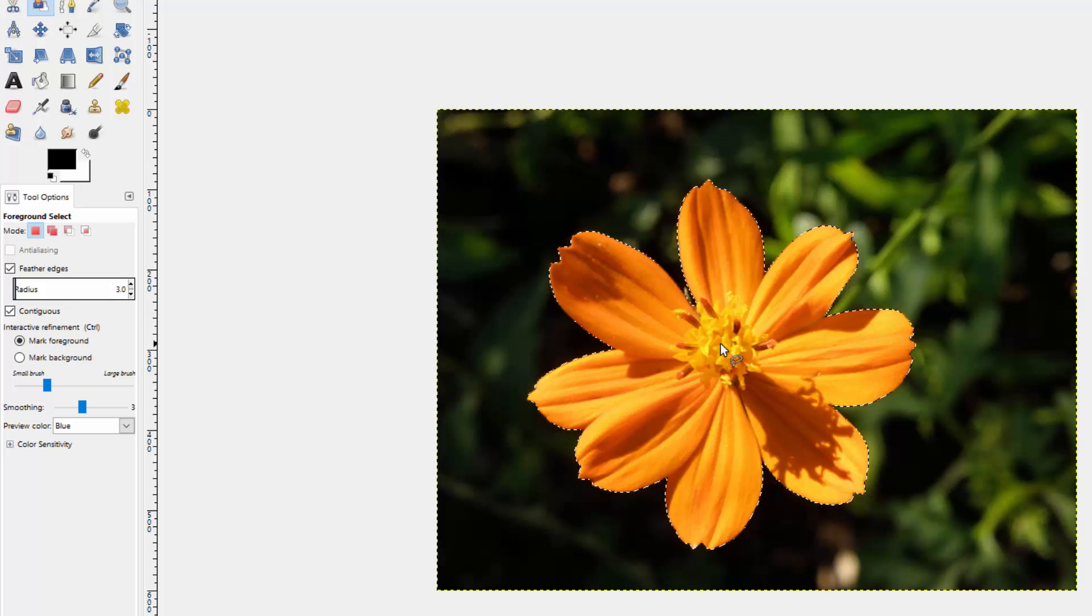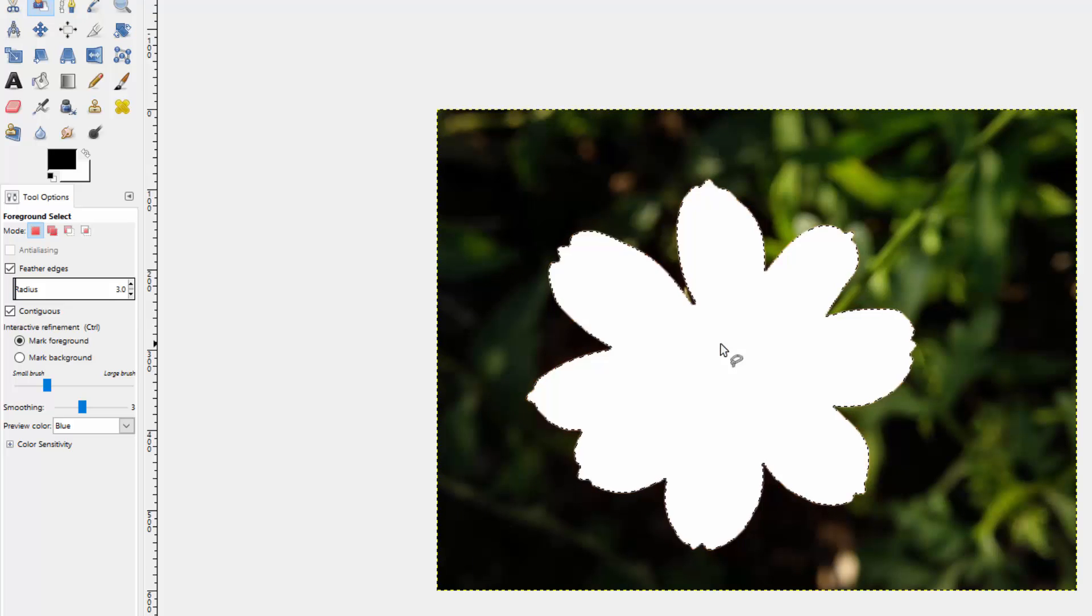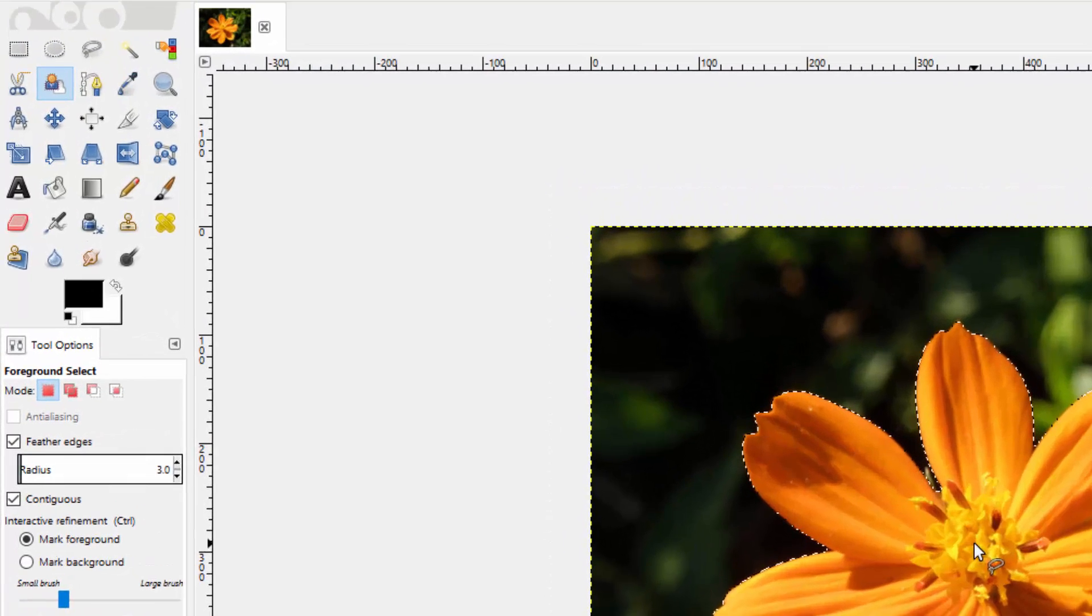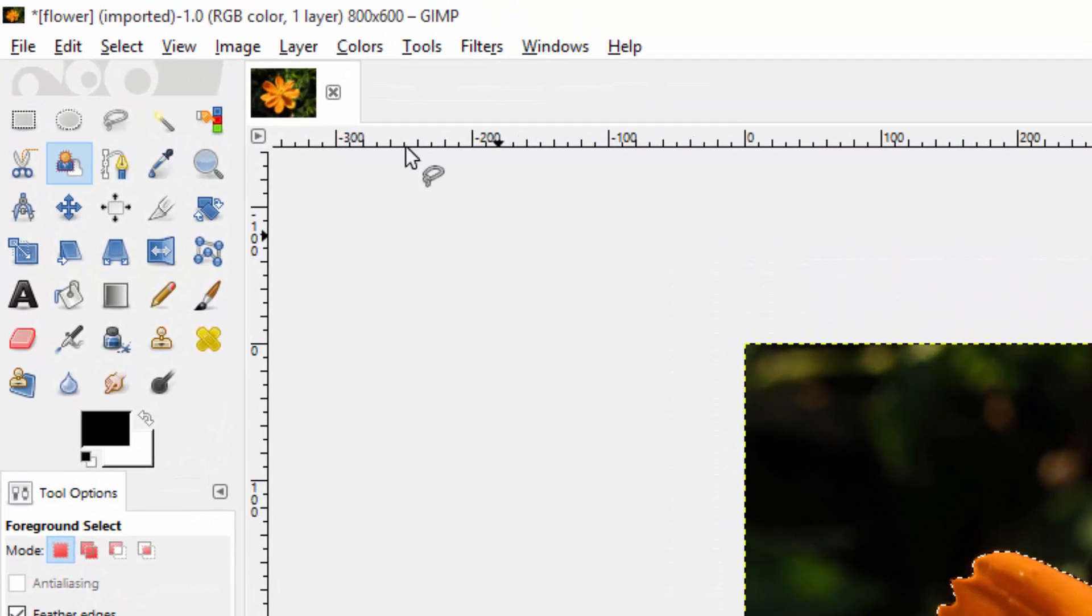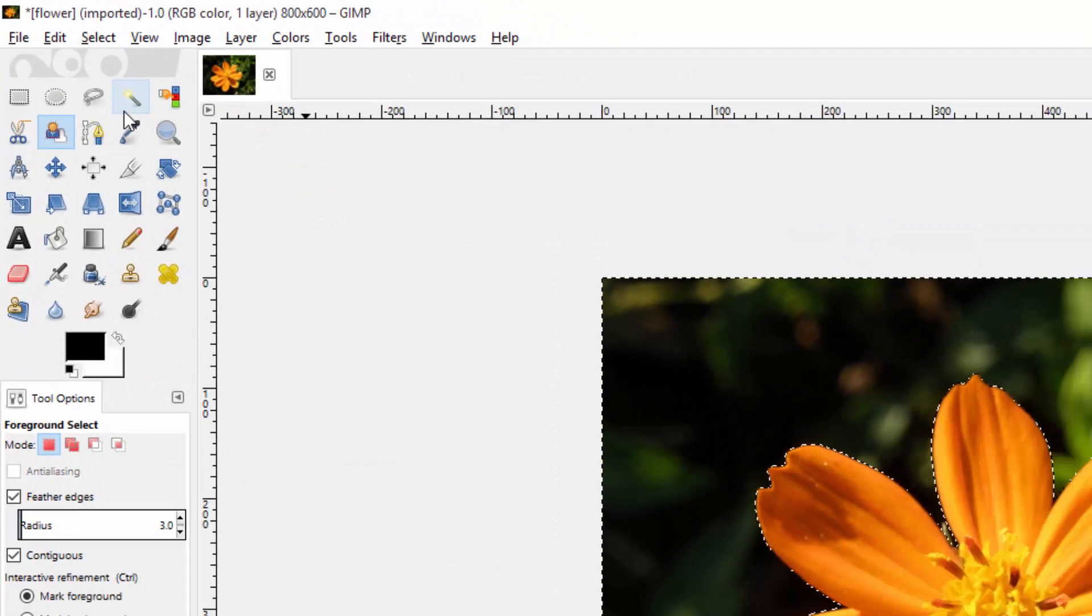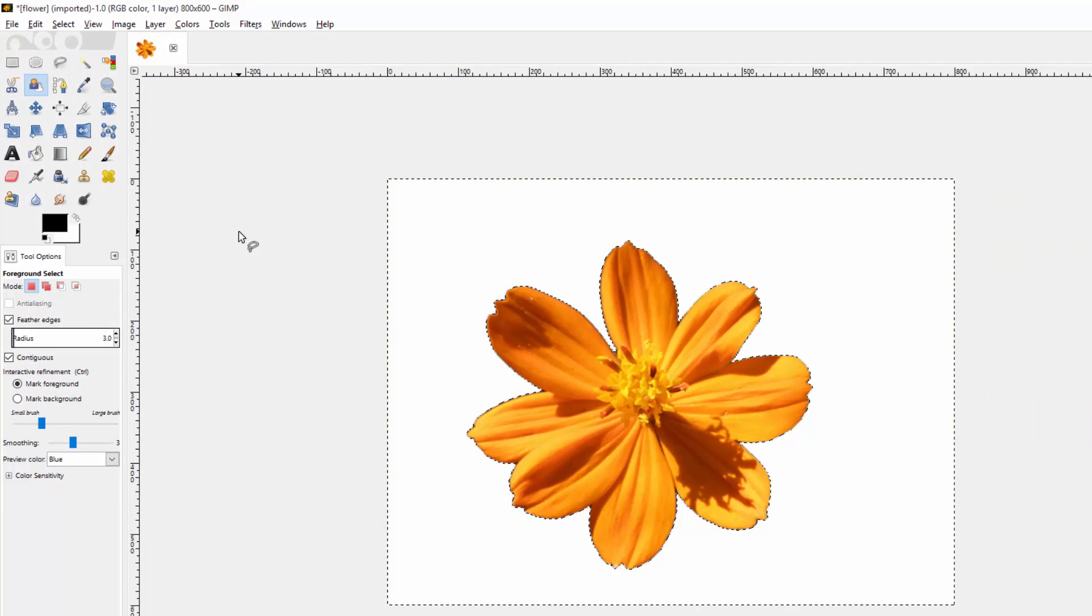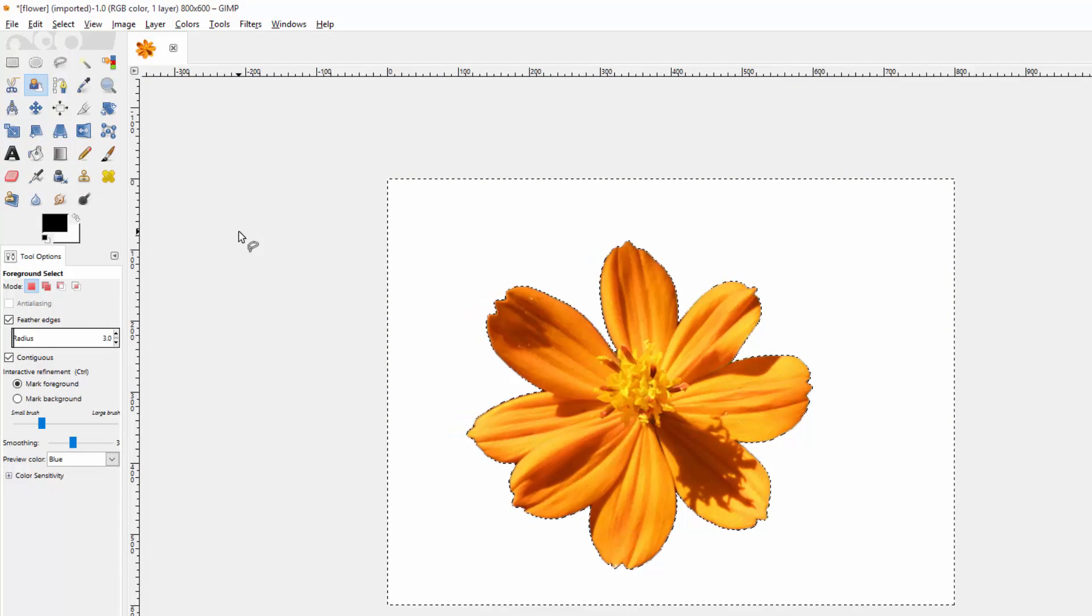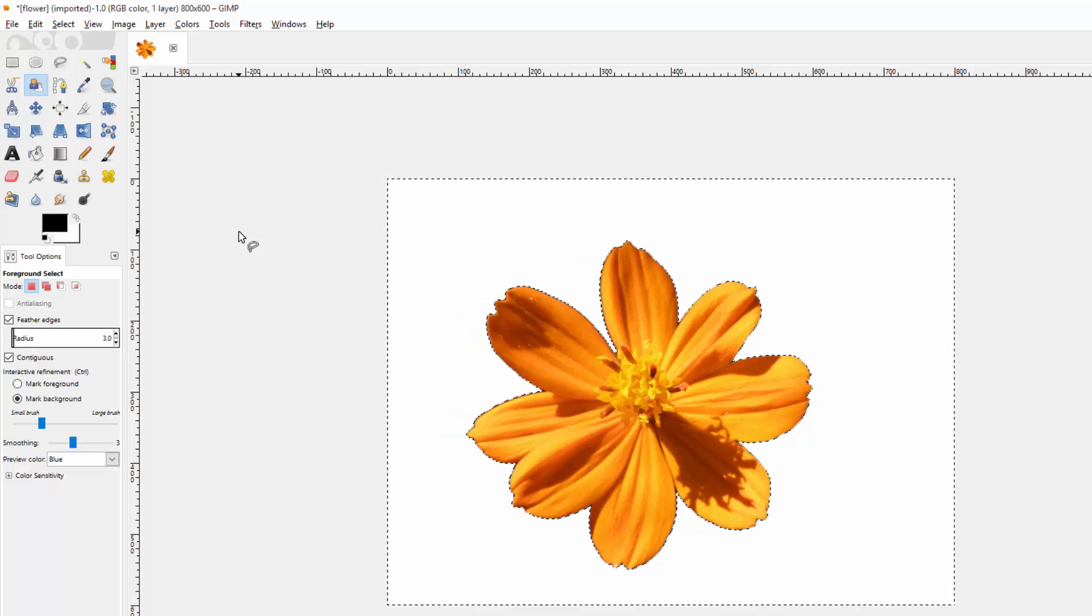And now you have options. You can delete it. I'm going to control Z to undo that. You can select the invert and delete everything except for the image. I'm going to control Z to undo that.